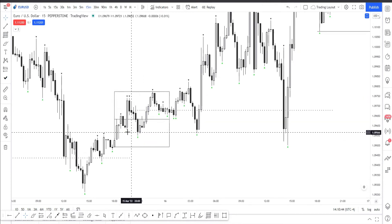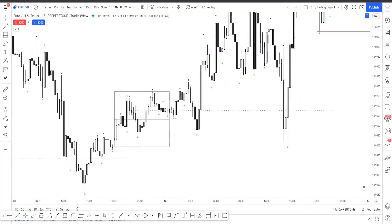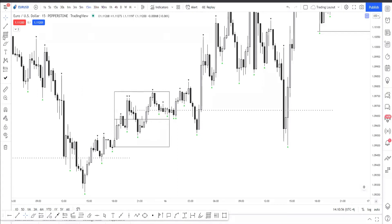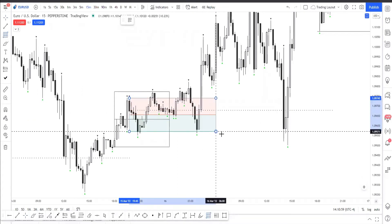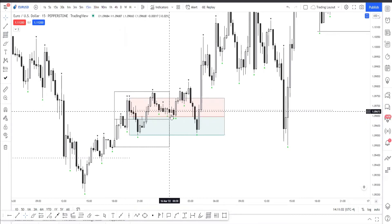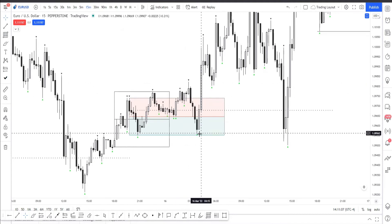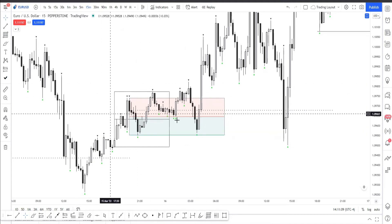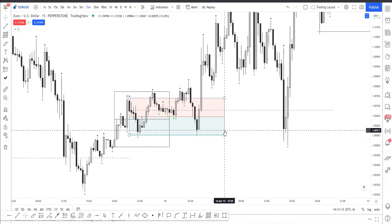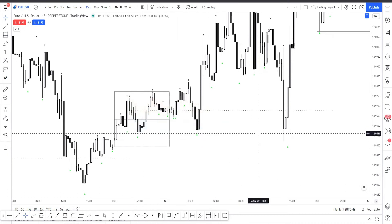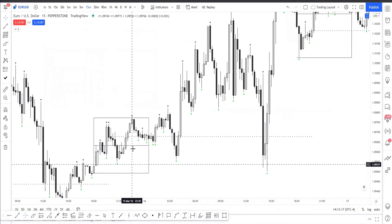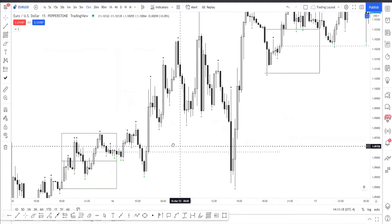This is obviously a low, lower low, and price takes out this high. Remember: what is the portion of price action I want to be focusing on down here? Price goes up and comes down. London has not started, so this is the engineered liquidity. Price goes up and comes into our area — there's your buy, stop loss below the low. That's your range valuation, that's your discount for the buy.